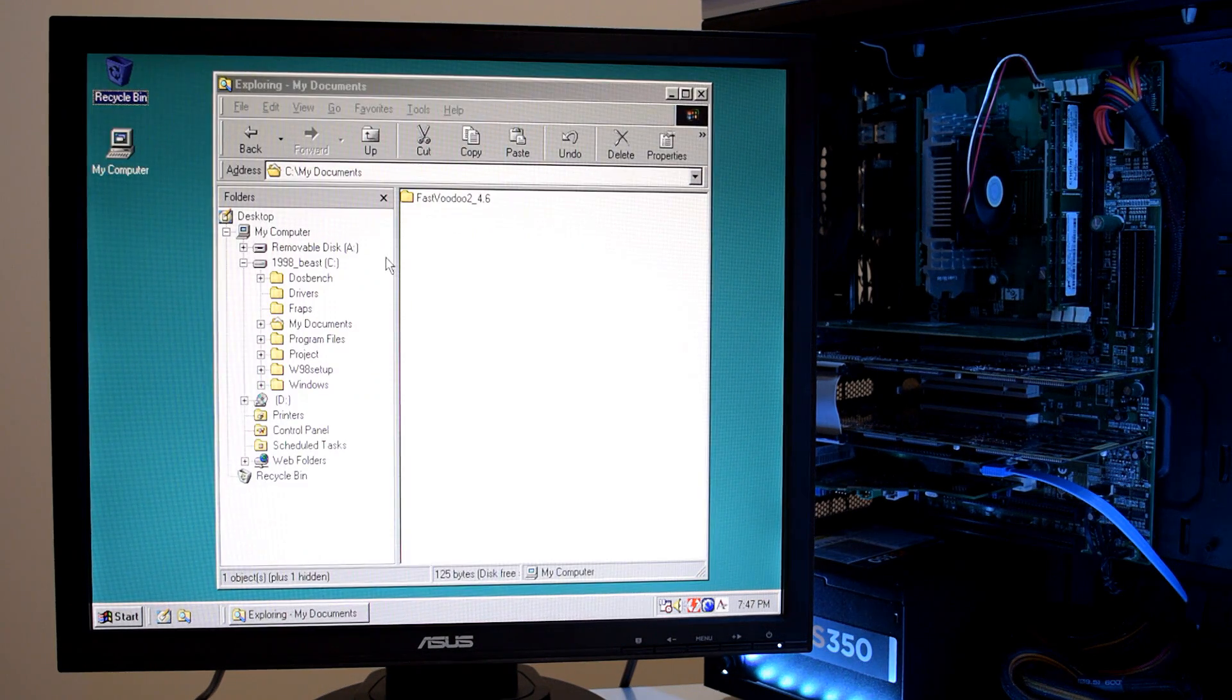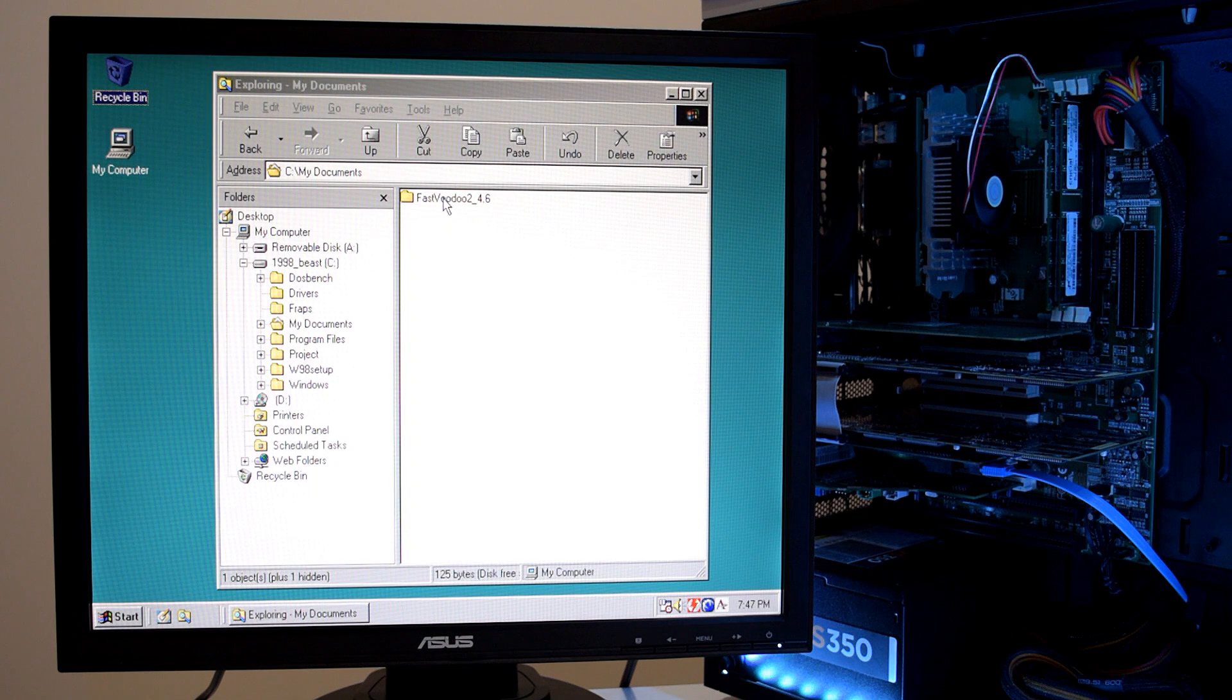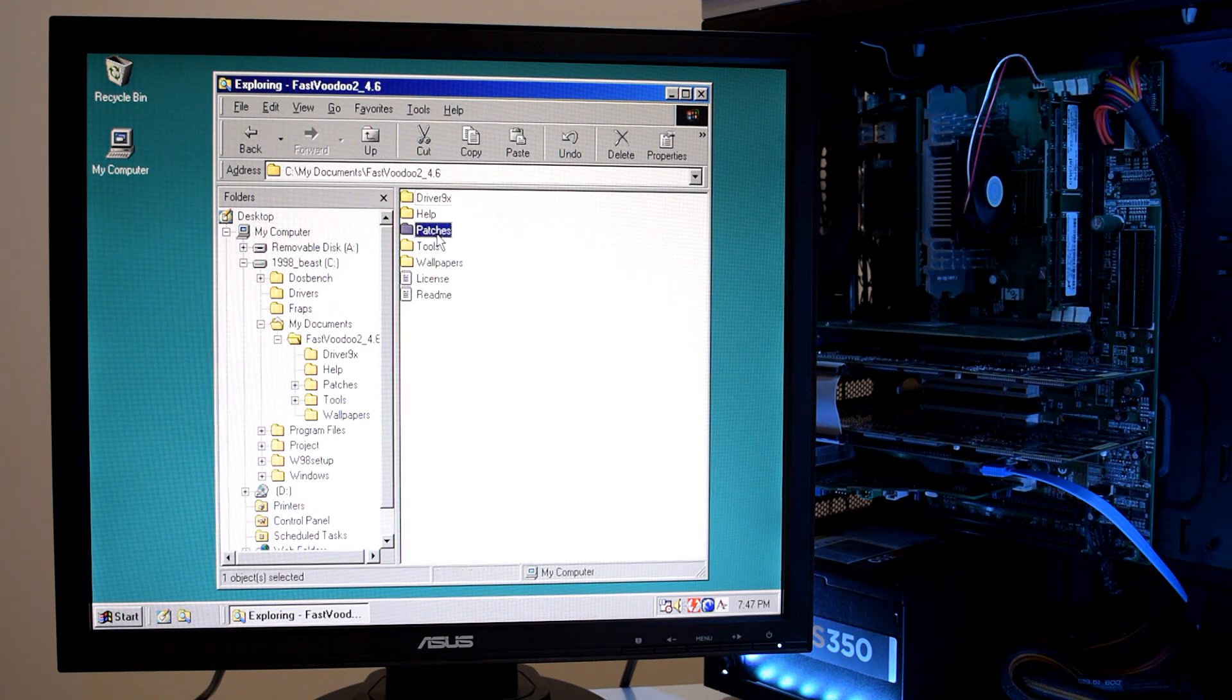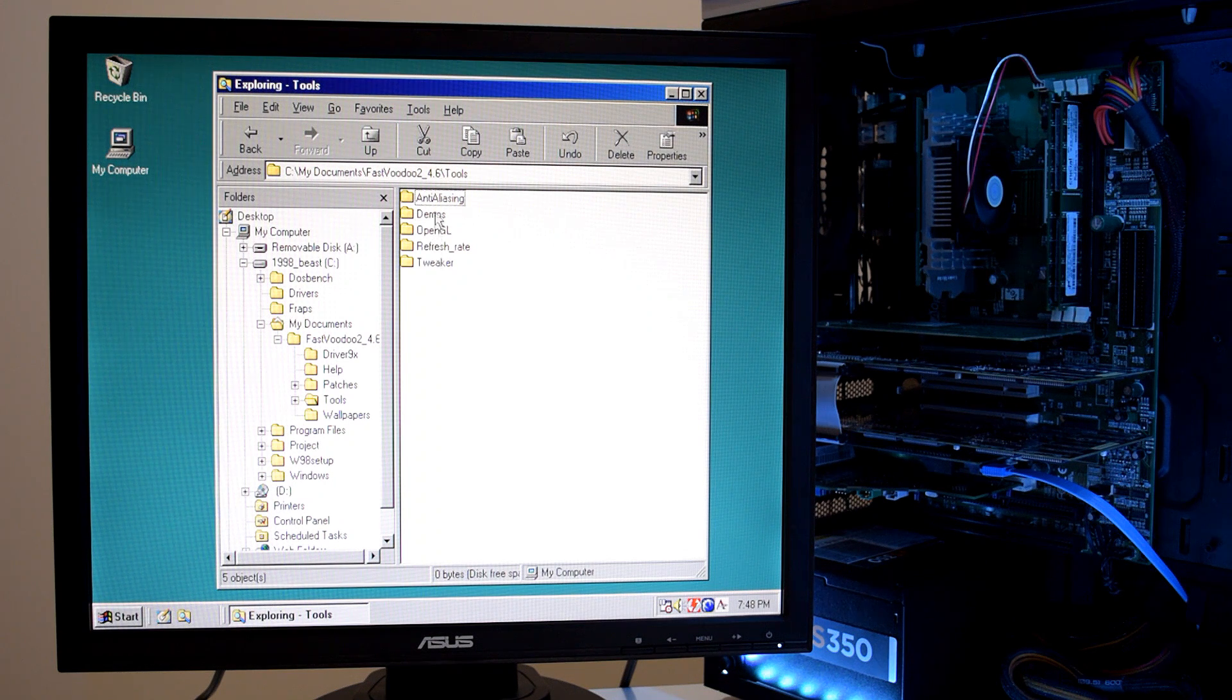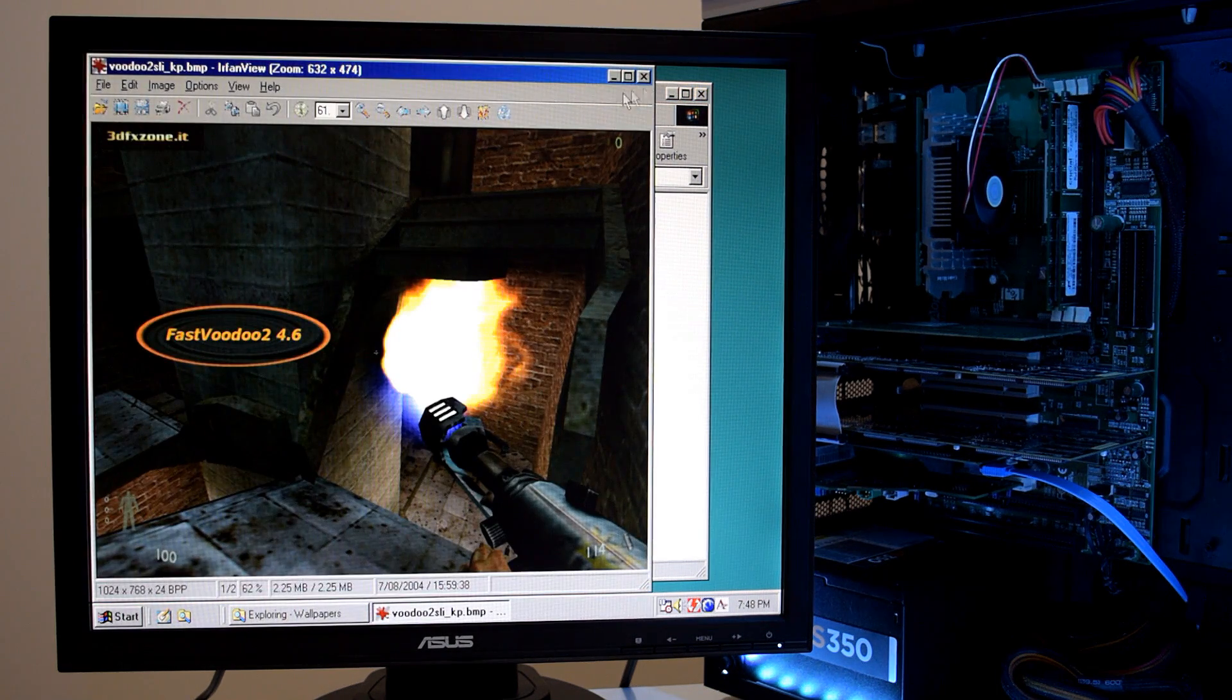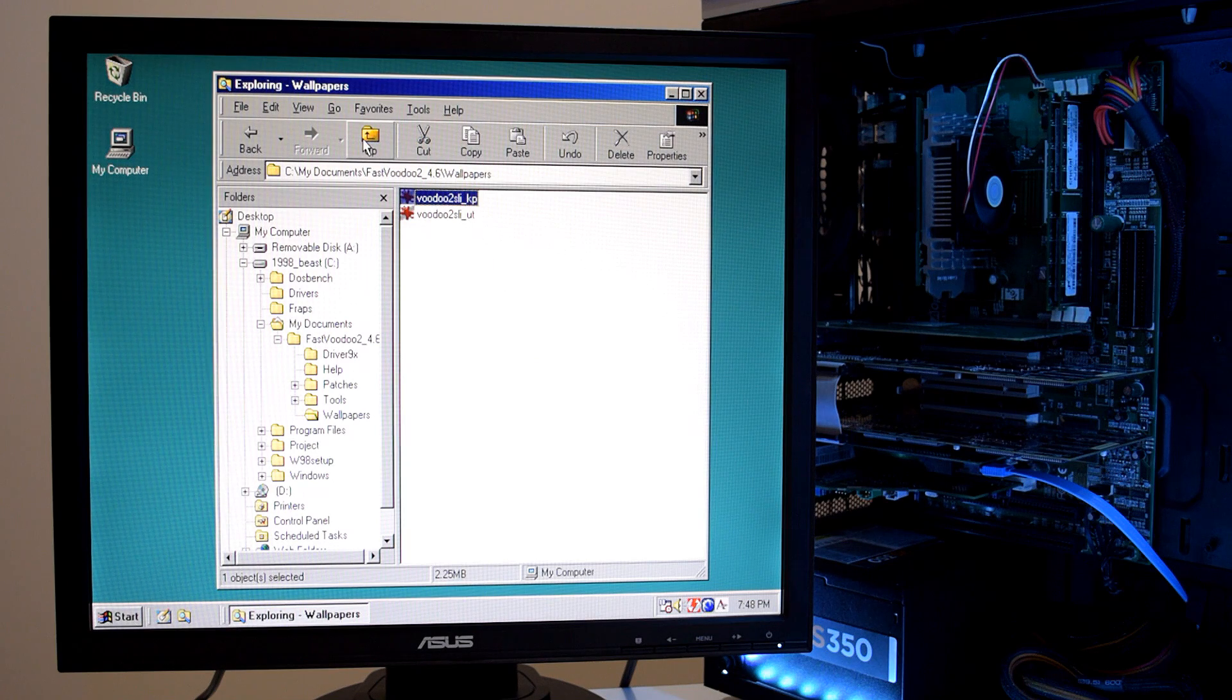And these are the drivers I recommend for Voodoo 2 SLI. They are the fast Voodoo 2 4.6 drivers. And when you unpack them, you find the readme file information. The actual drivers are in this folder. You find some help, some information. There are patches for two FIFA games. A couple of tools, and we will definitely use the tweaker tool. The other tools are not that interesting. And also some wallpapers. But to be honest, they are a little bit garbage. They don't really look that impressive.